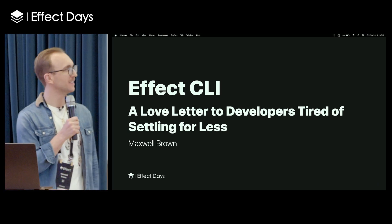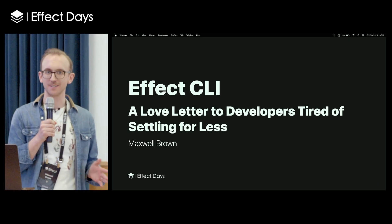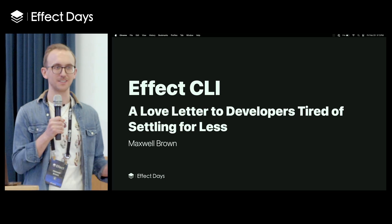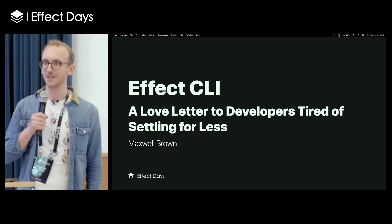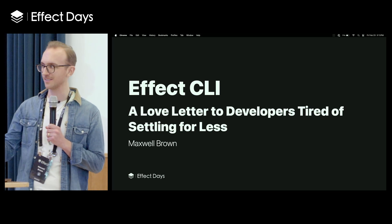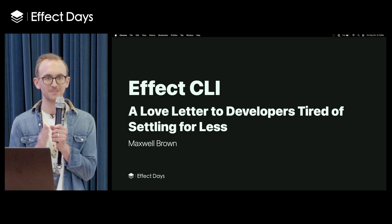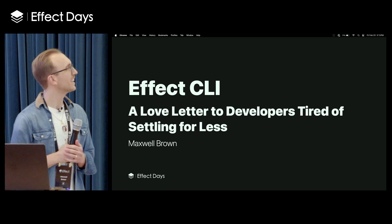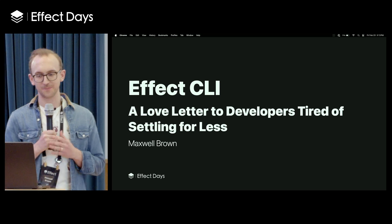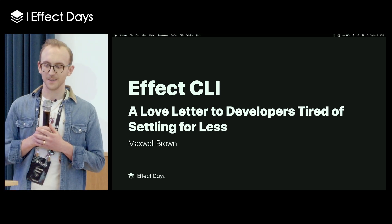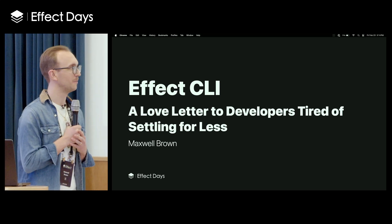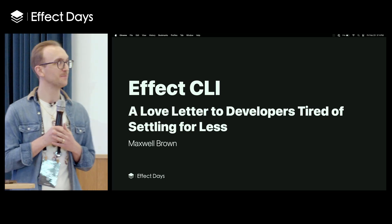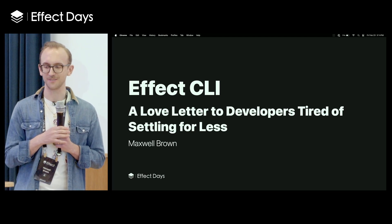Thank you guys very much. Before I start my talk, I wanted to say how excited I am to be here with all of you. I've been a part of the Effect community for a very long time, and the fact that we're all here is just amazing to me. A huge shout out to all the organizers of this conference. I'm Maxwell Brown, and this is my lightning talk, which is entitled Effect CLI: a love letter to developers tired of settling for less.